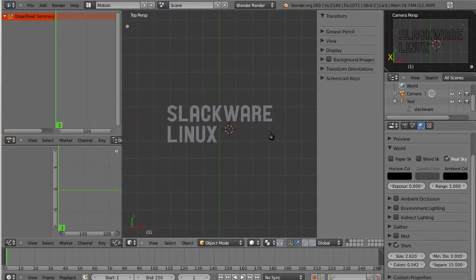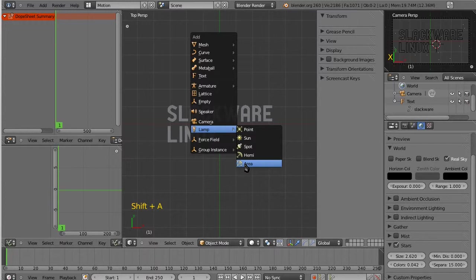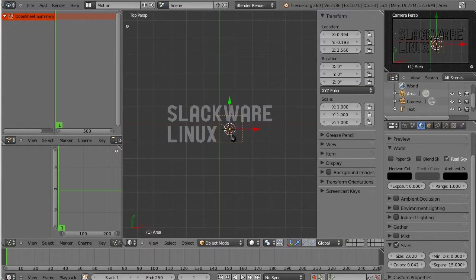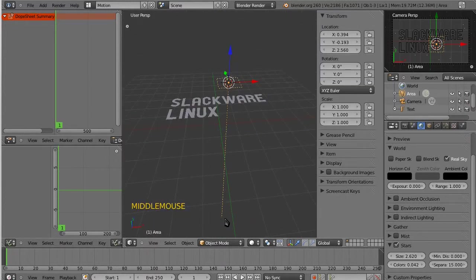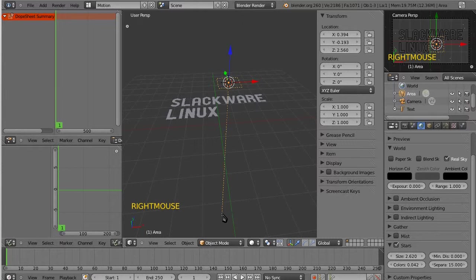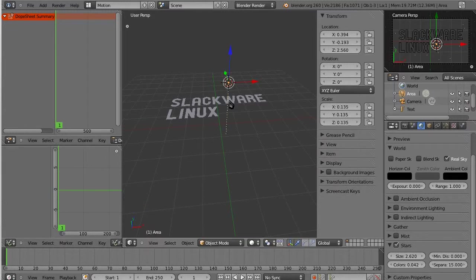But let's get something a little bit more dynamic, I guess. Here's an area lamp. It's probably pretty bright. Yeah, it sure is. So I'm gonna click right mouse on the little level indicator, and S for scale, and make it a little bit less intense.